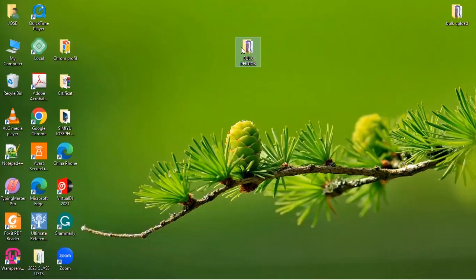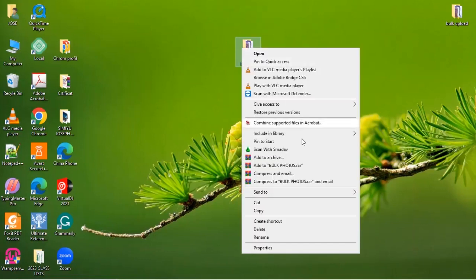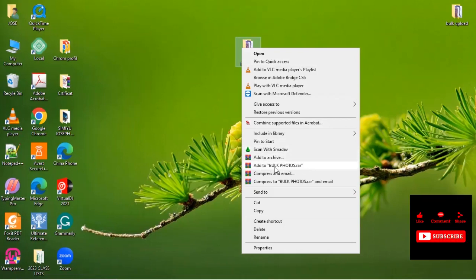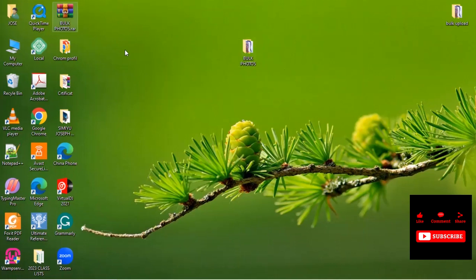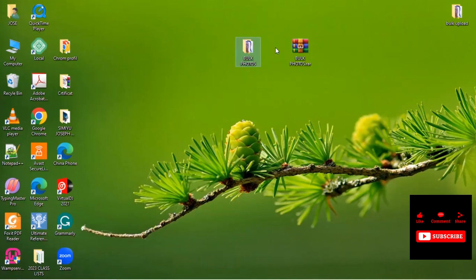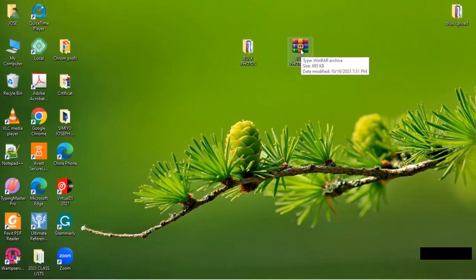So we shall right click on the folder and we tap on Bulk Photos dot rar. So click on it. And the system will zip our photos. You can see the folder. This folder and this one, they are not the same.